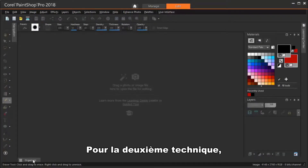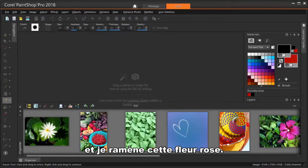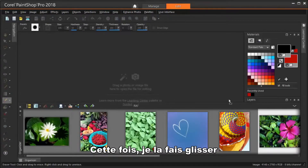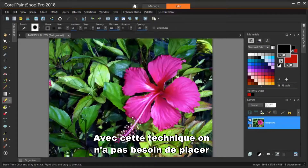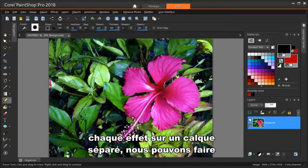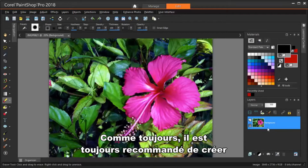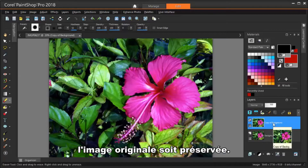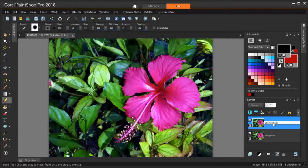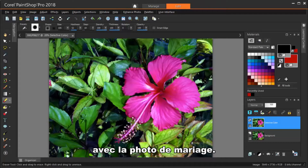For the second technique, I'll use a different photo. I'm going back to the Organizer and bringing in this pink flower — this time I'm dragging and dropping it into the Edit workspace. With this technique, we don't need to place each effect on a separate layer; we can make all adjustments on one layer. Though, as before, it's always recommended to create a new layer for all changes so that the original image will be preserved. The flower is what will be standing out in our edited image, and we can mask it like we did with the wedding photo.